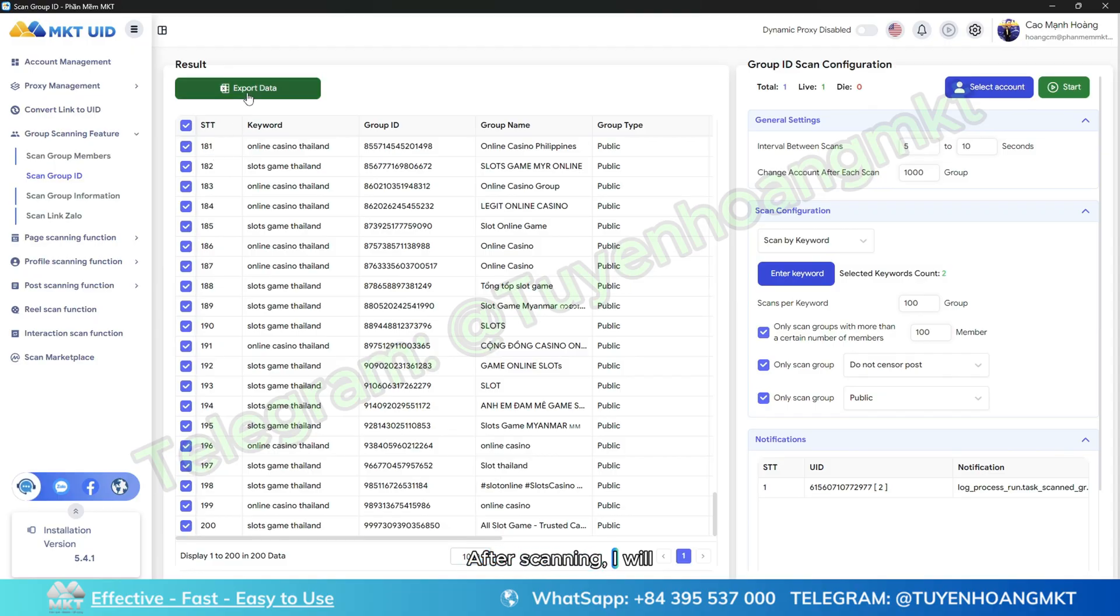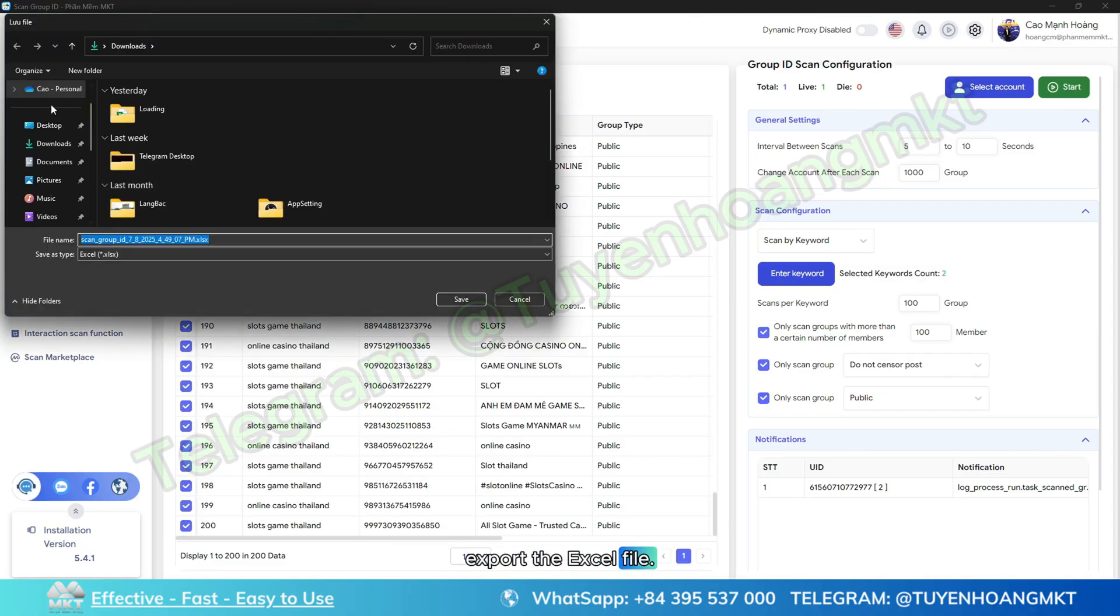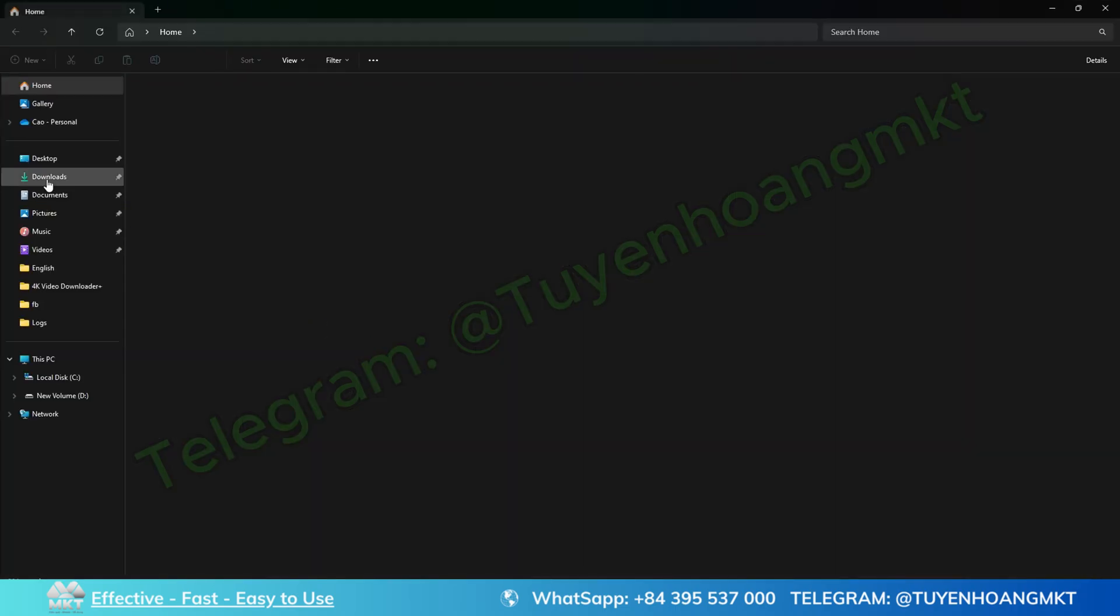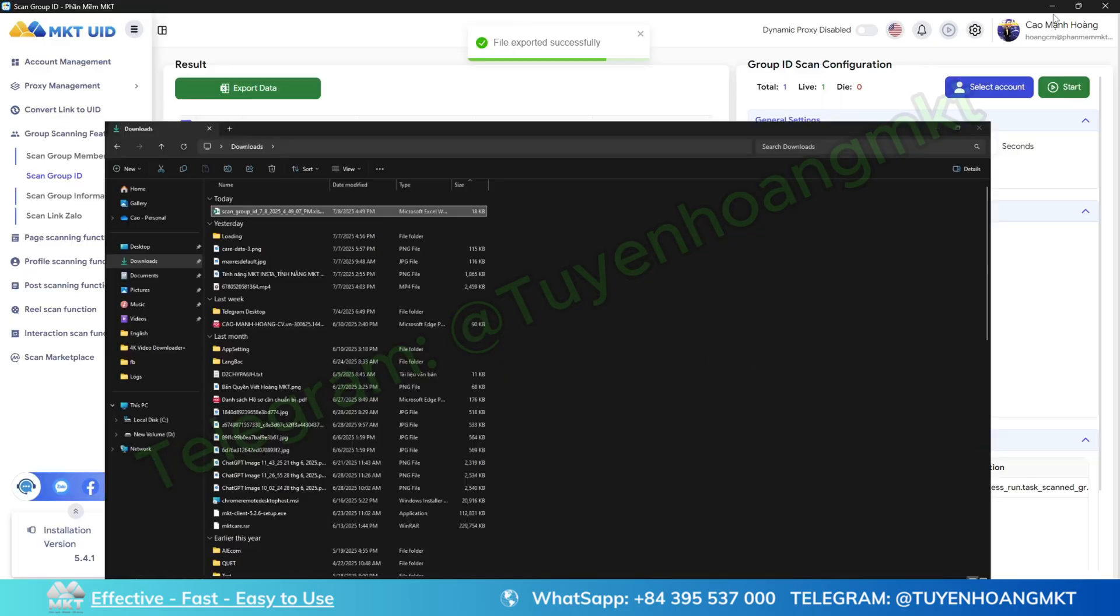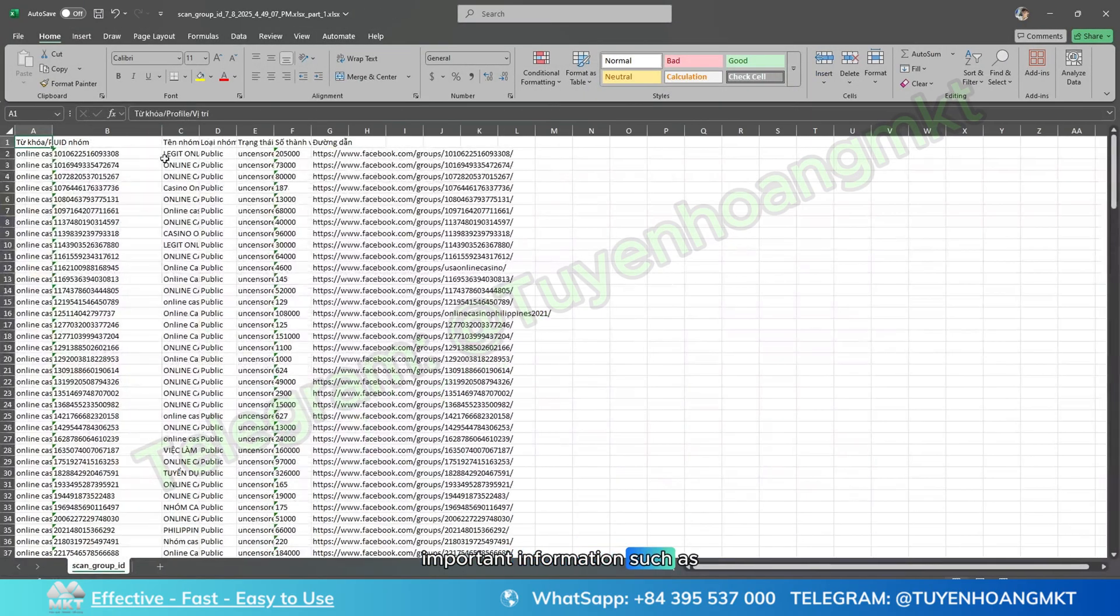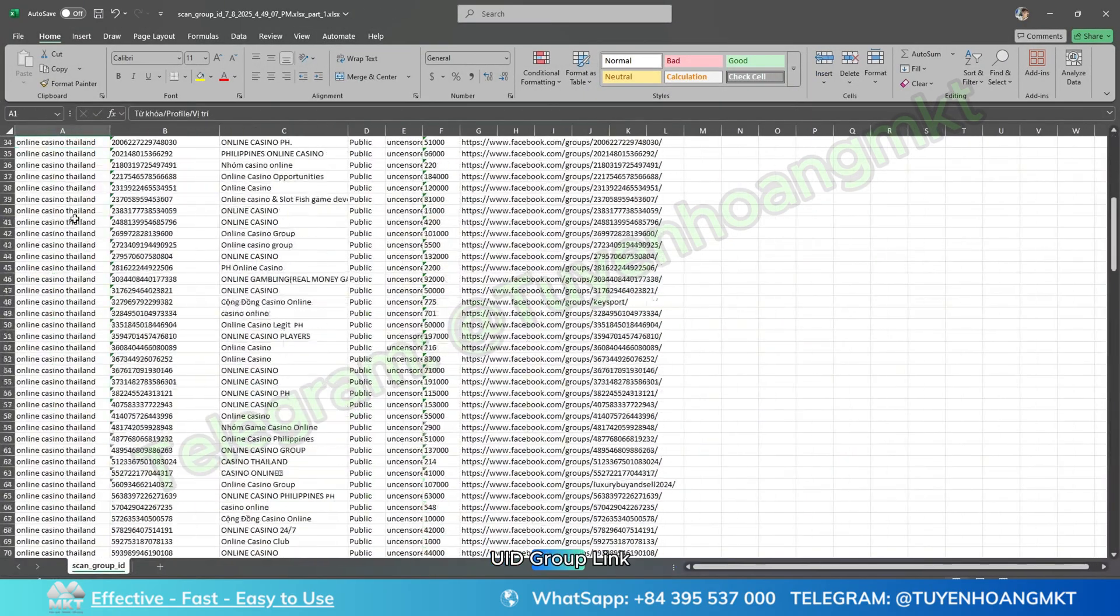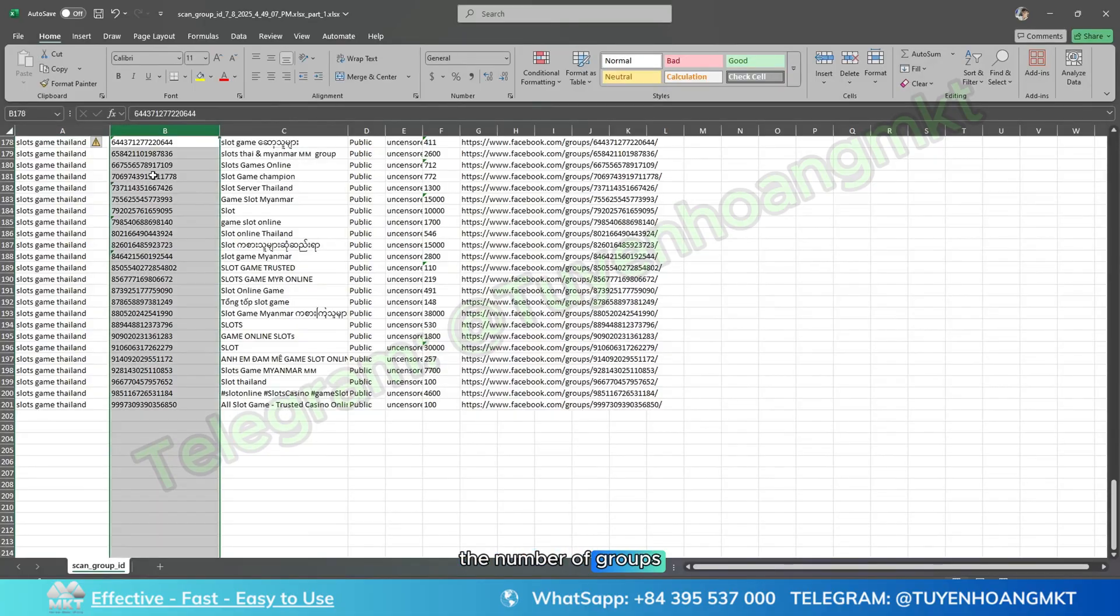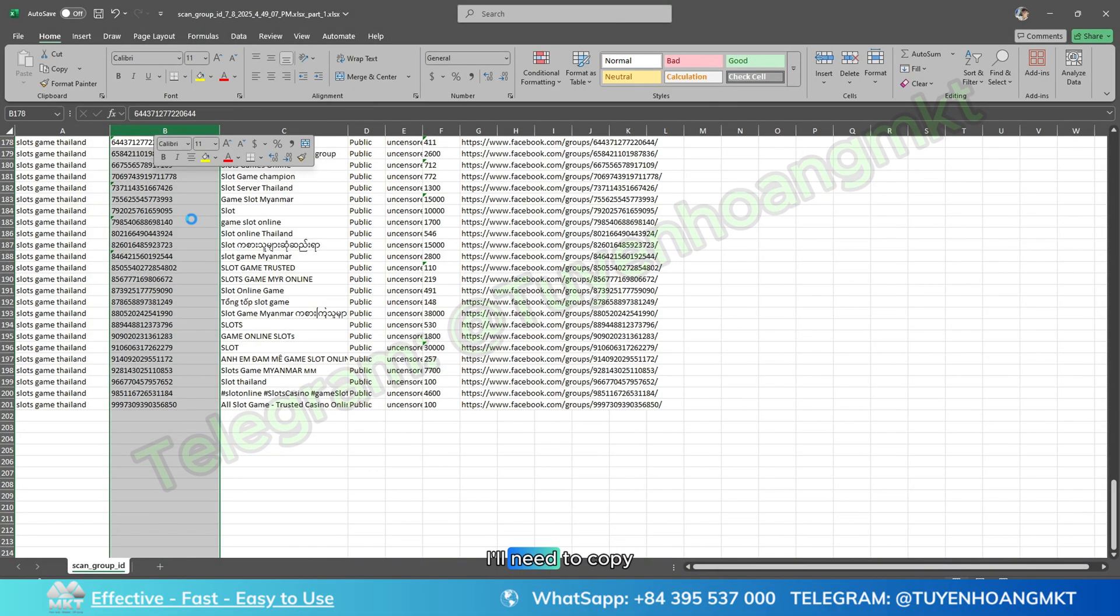After scanning, I will export the Excel file to get the details about these groups. I will get important information such as group name, group link, the number of groups that are public or not. I'll need to copy these group UIDs to implement the sharing feature in those groups.